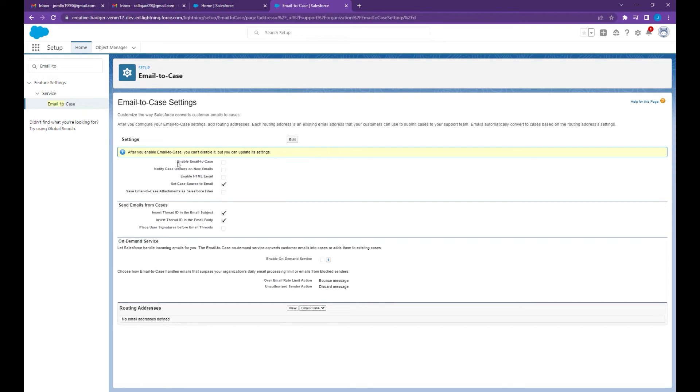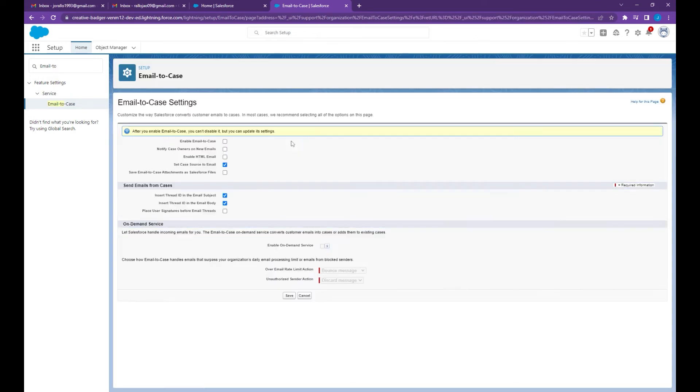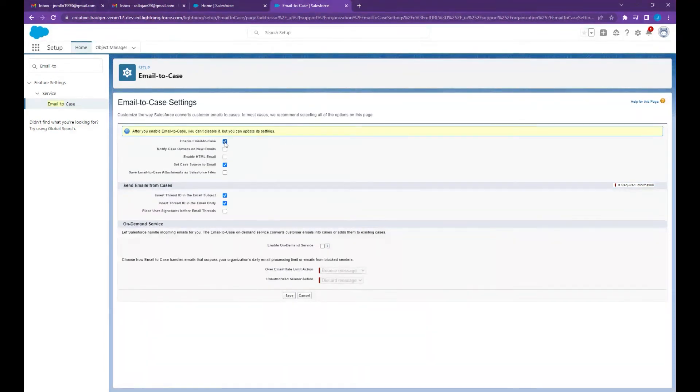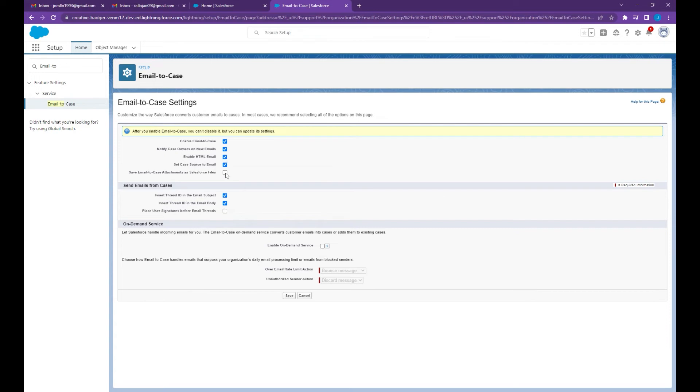You may want to enable the email to case by clicking this edit button, check the box. You may check all the boxes depending on your requirements, but for this video I'm going to enable all the settings then click save.